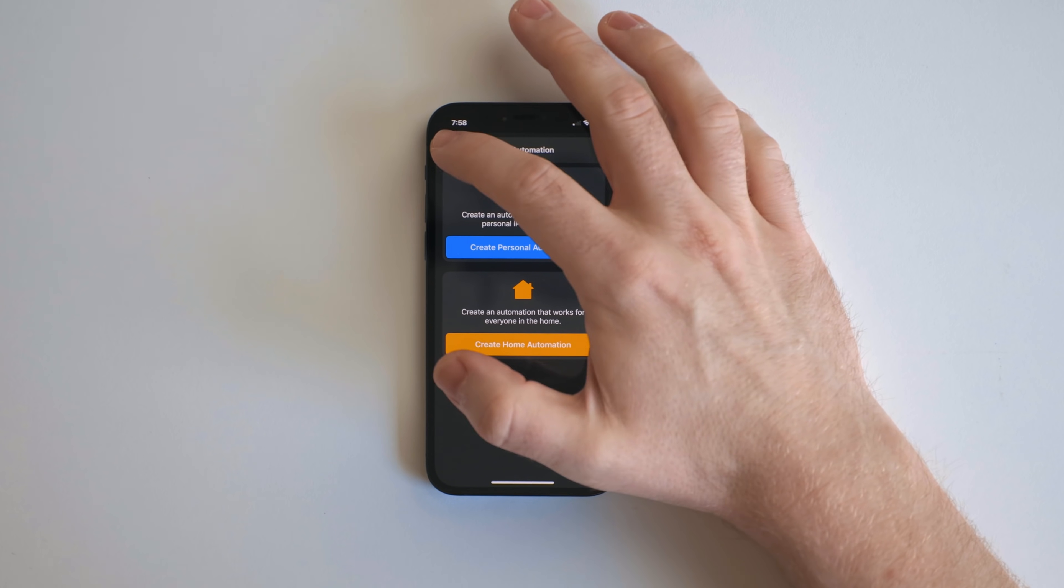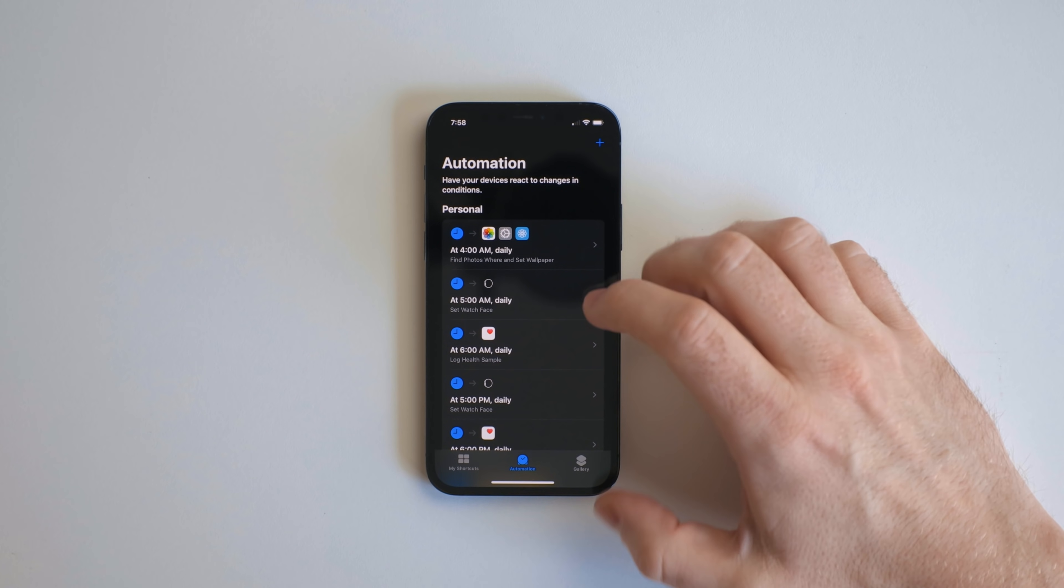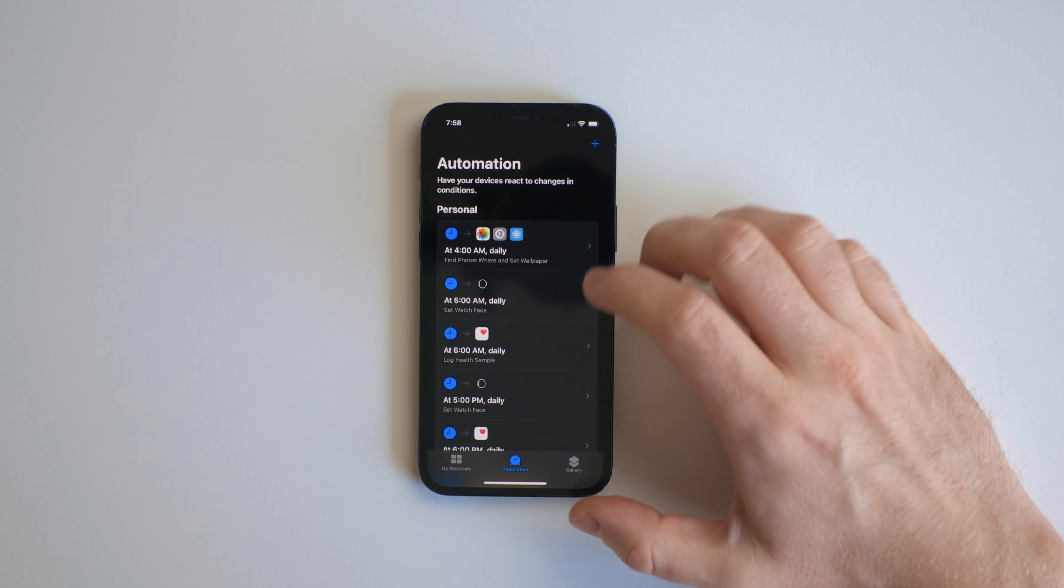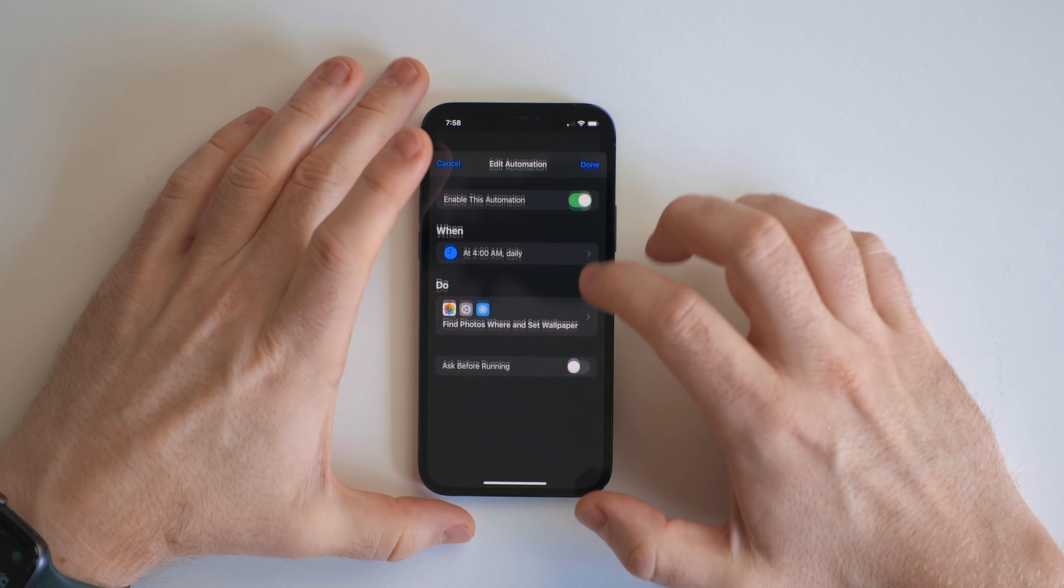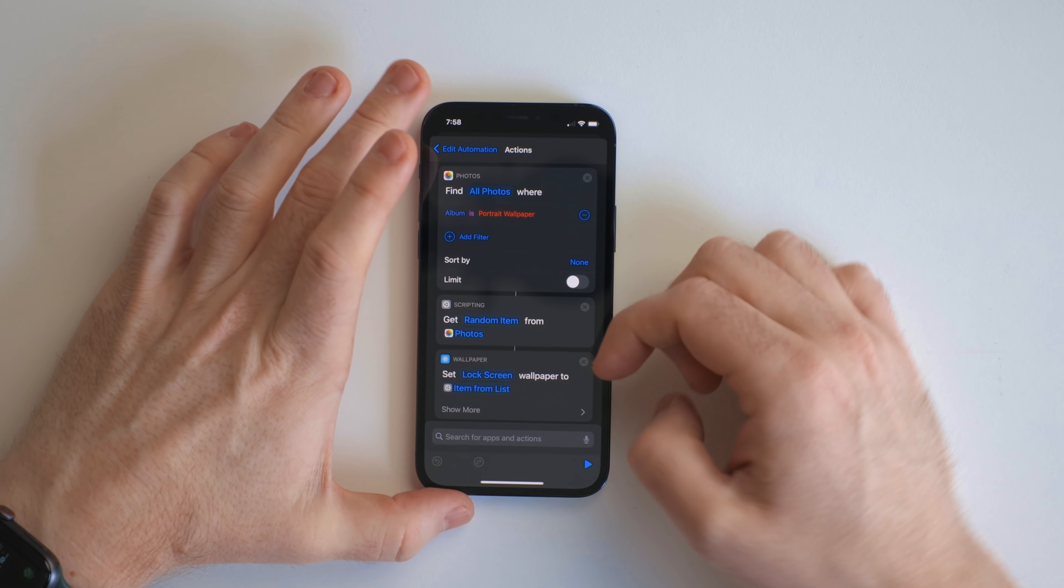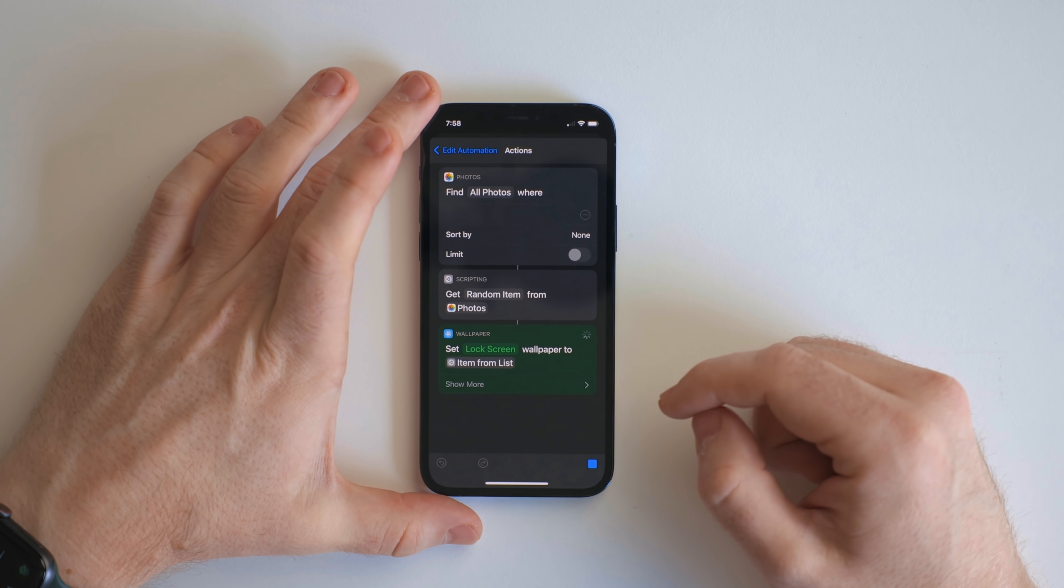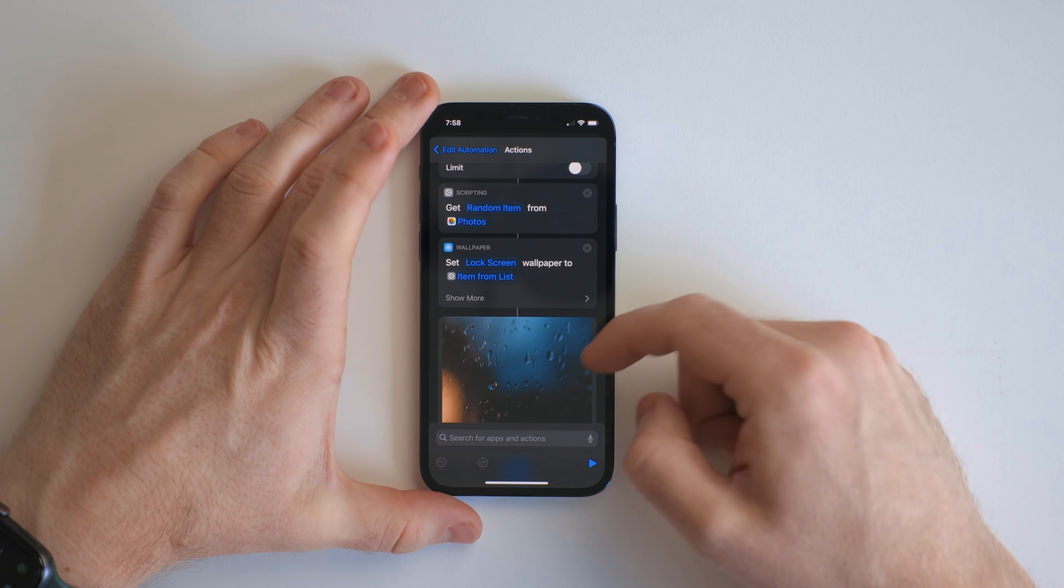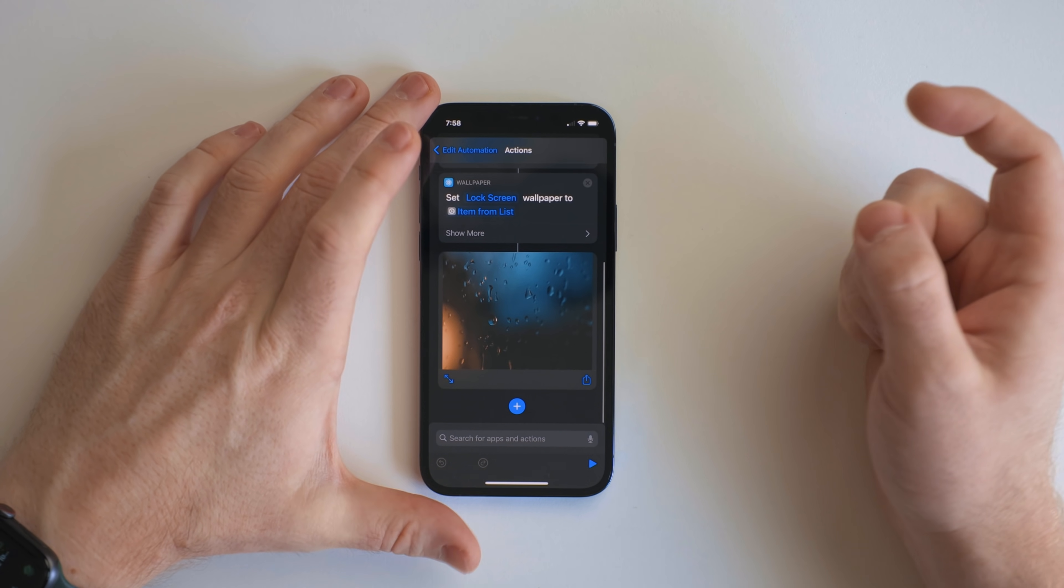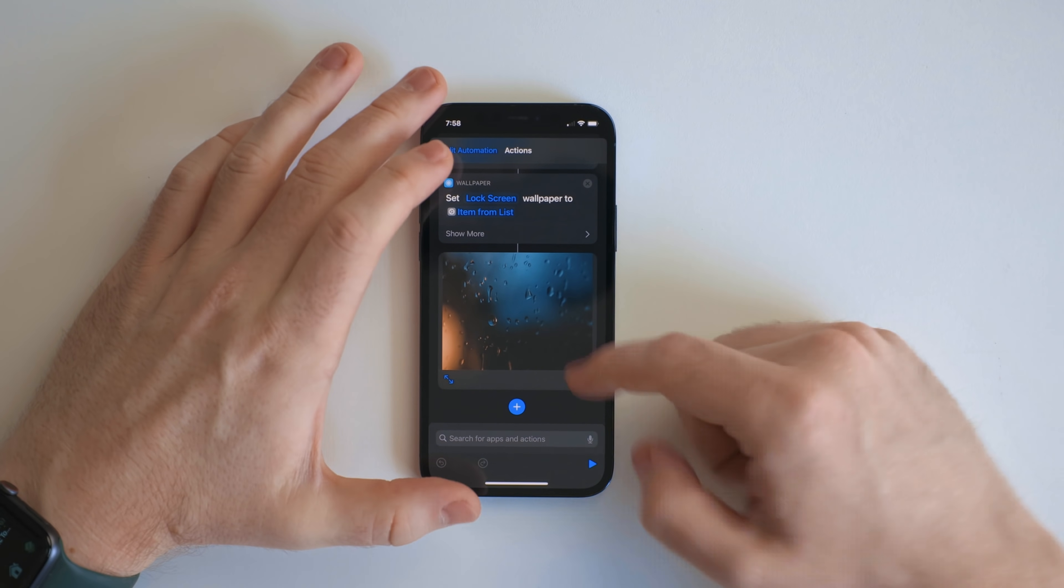But let's go ahead and take a look at my automations here. So the first one will look really familiar. It's just the set wallpaper one. It just pulls from a different album here. You can get portrait mode wallpapers, even though that's not a portrait mode wallpaper, but it's at a high resolution so it works for portrait mode.